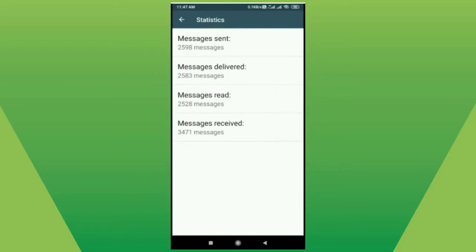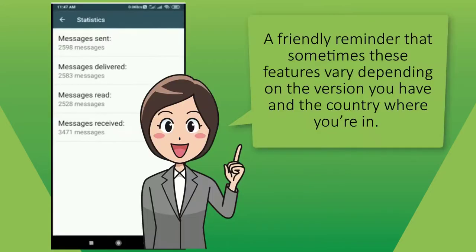This feature is totally helpful for you and your business to see your growth and activities messaging-wise, day by day. A friendly reminder that sometimes these features vary depending on the version that you have and the country where you're in.